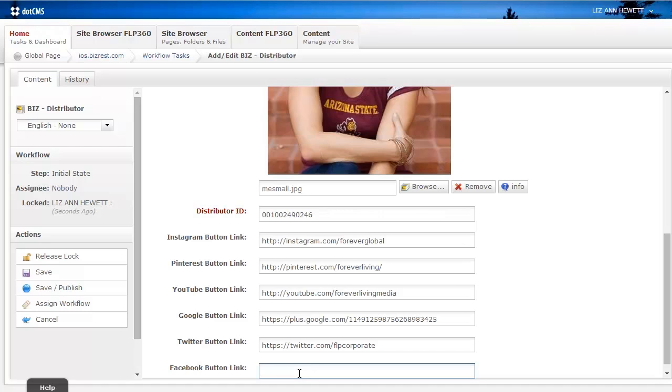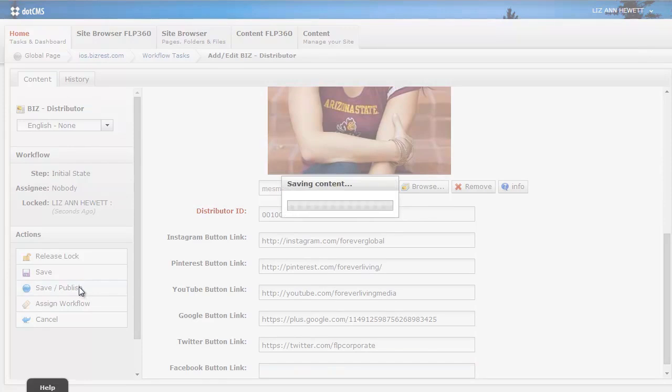Here you'll enter whichever Facebook you have. I'll leave this blank for the time being. Once you've decided what you've put in for each specific language, you can click Save and Publish.